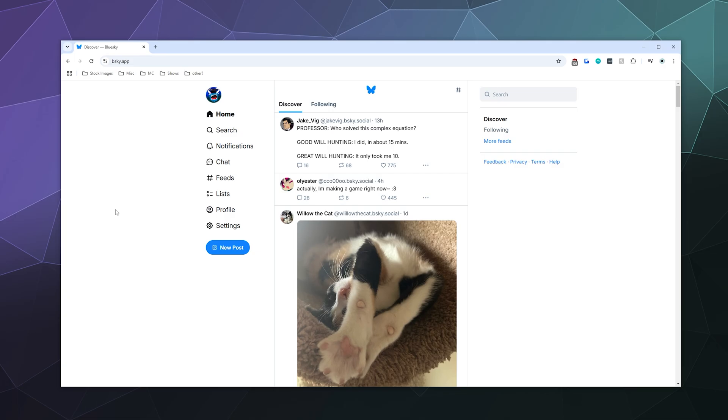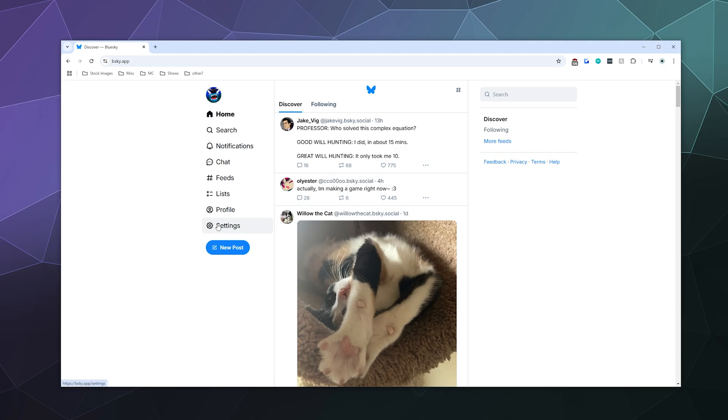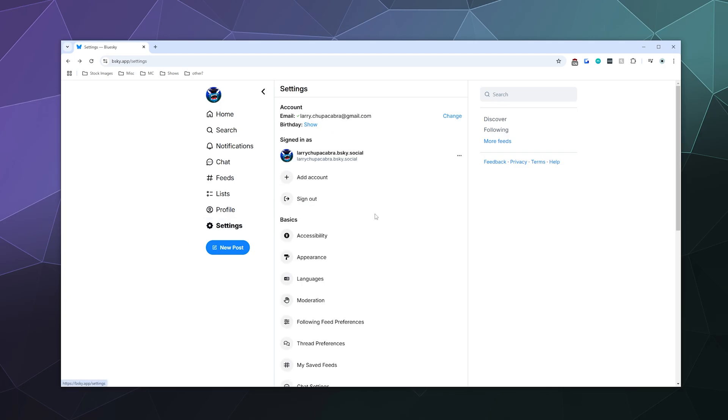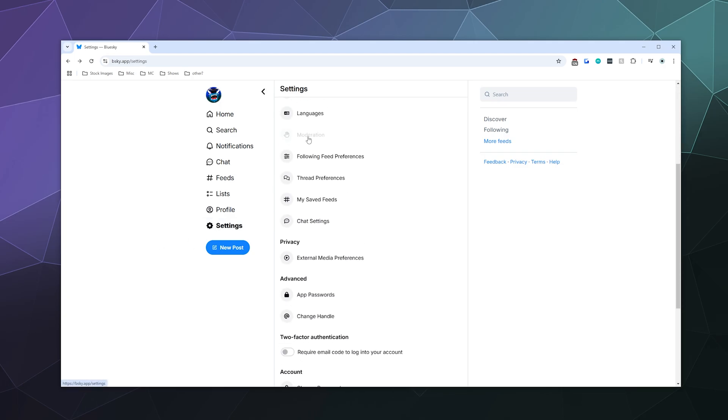It keeps you from seeing adult content like tasteful nudity or stuff like that, maybe even some of the gore on the website. And the way that you turn that filter on and off is if you go to settings, go to moderation.